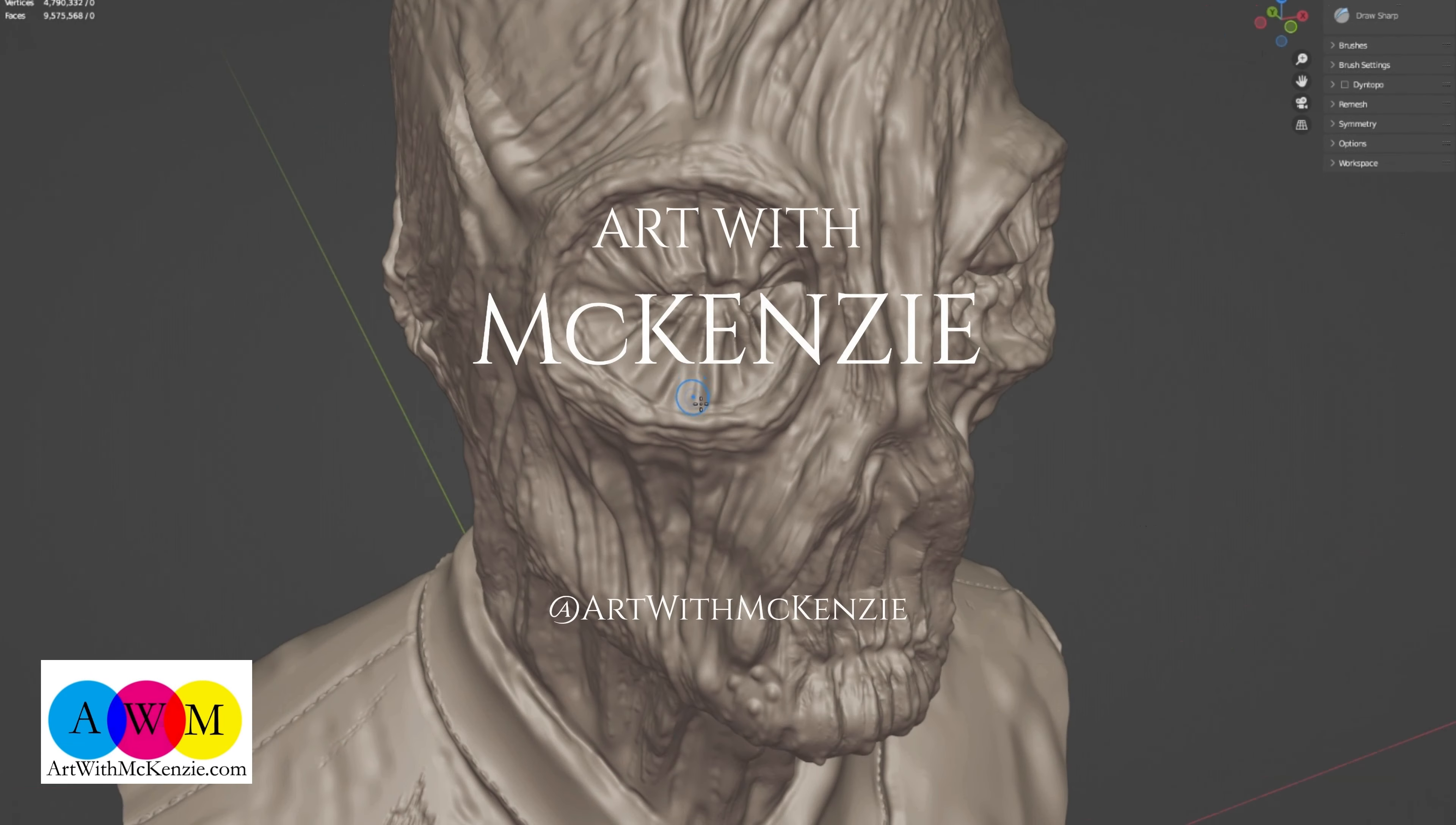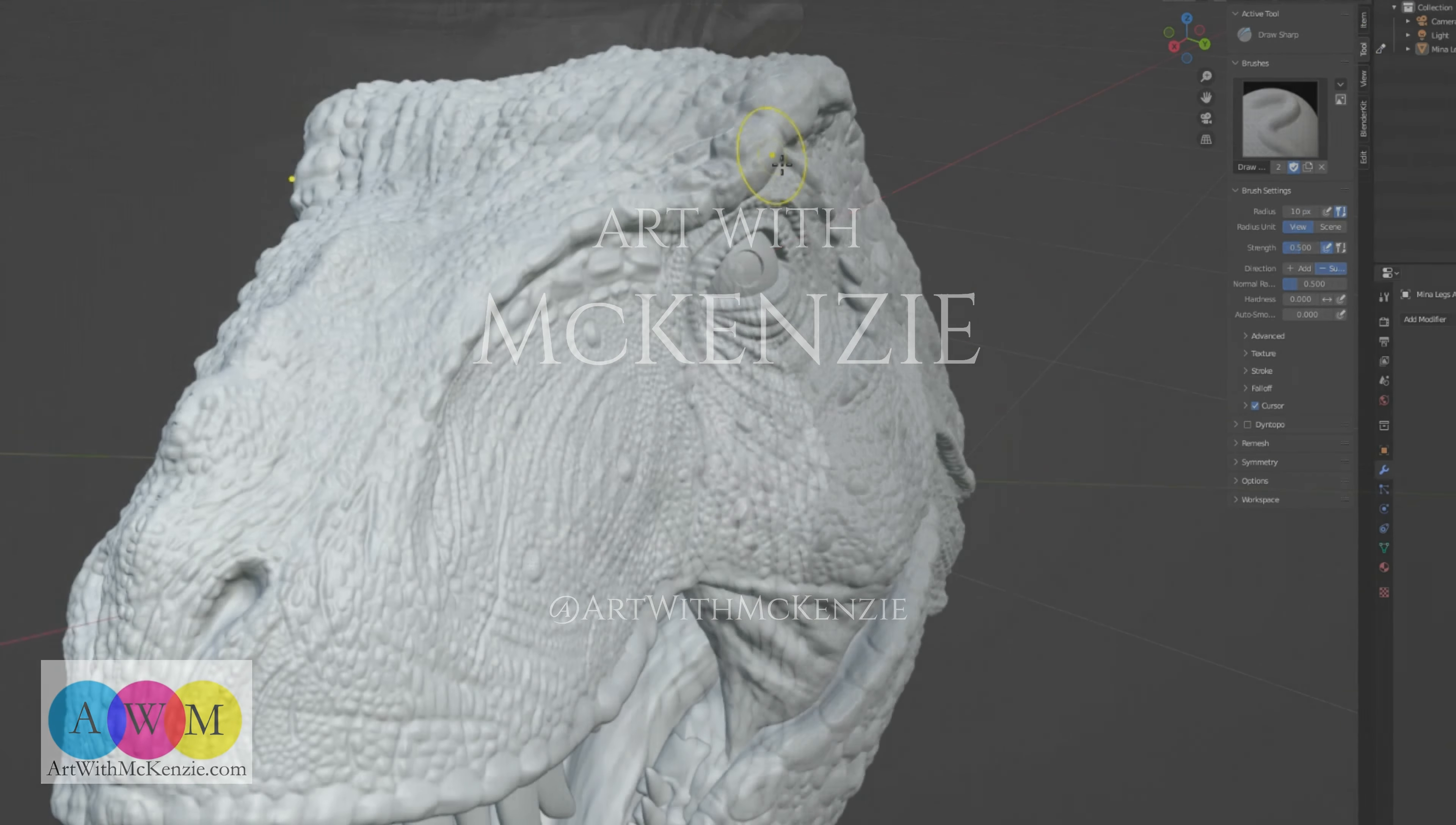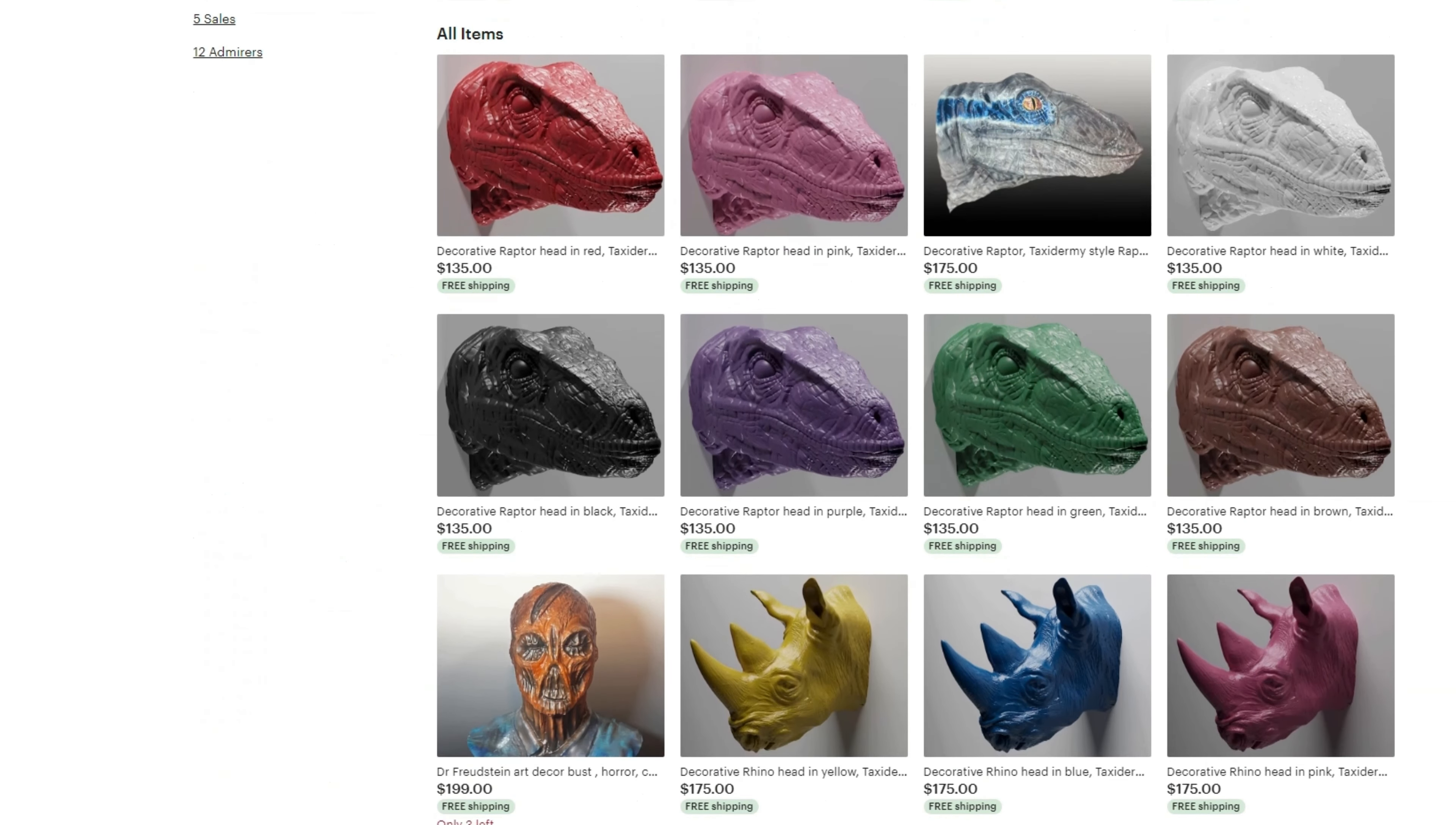Welcome to Art with Mackenzie. Thanks for being here so we can do some art together. We are going to make something awesome. Be sure to check out my website and Etsy page for all kinds of cool art for your home.